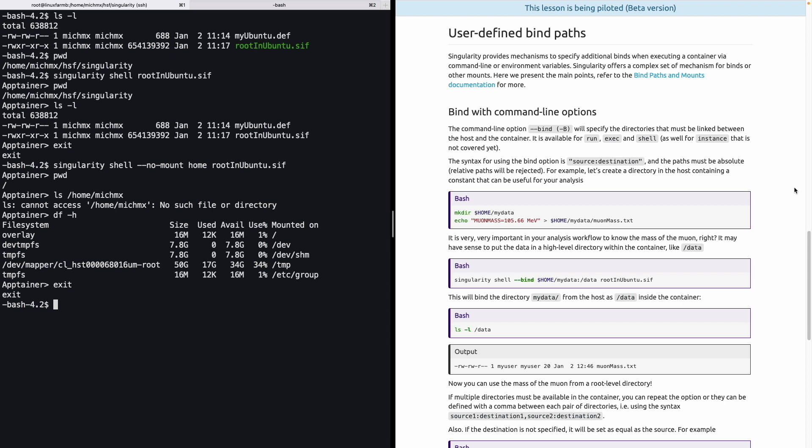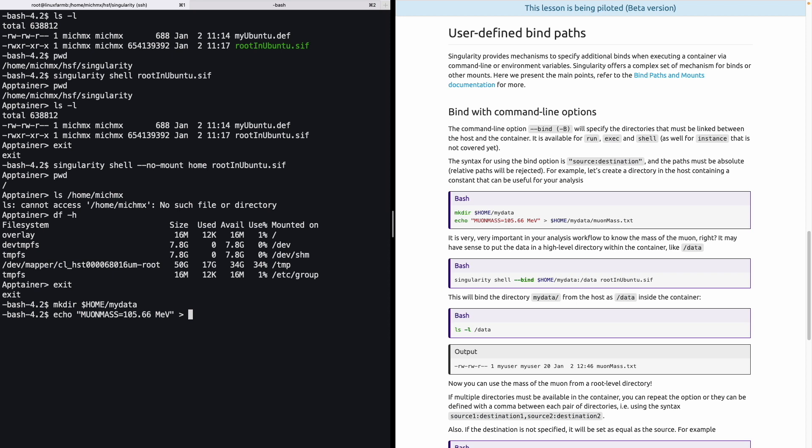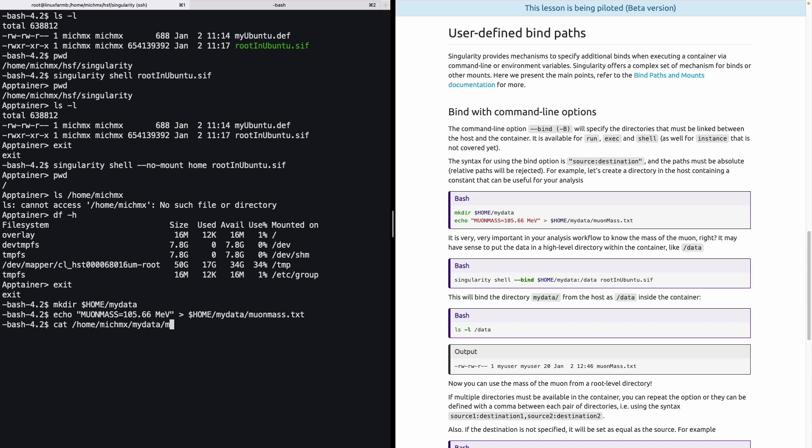For example, let's create a directory in the host that contains a constant that can be useful for your analysis. First of all, let's create inside my home a new directory called myData. And inside myData, let's save the mass of the muon, just as an example. We can actually store this inside the new directory that we just created, and let's call it muon-mass.txt. Let's take a look. It must be there, actually. All right, we have the muon mass inside the home.